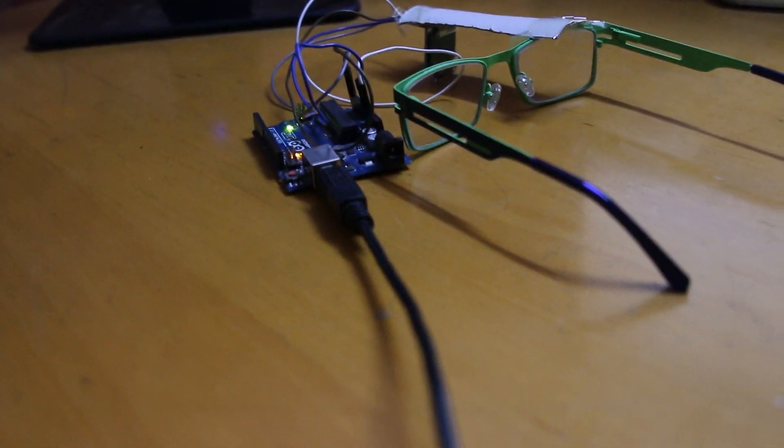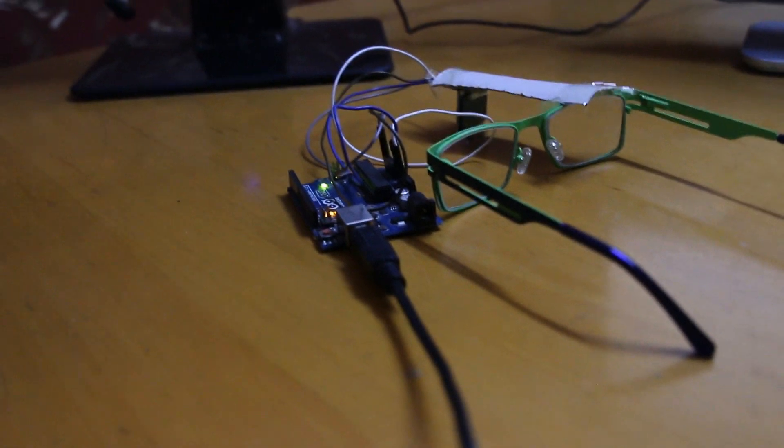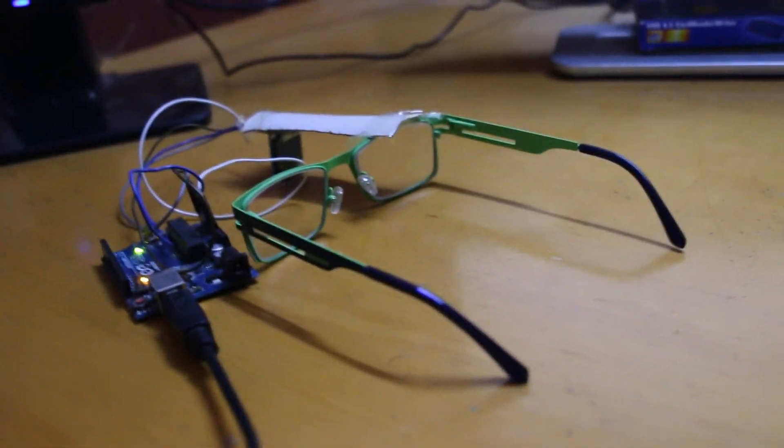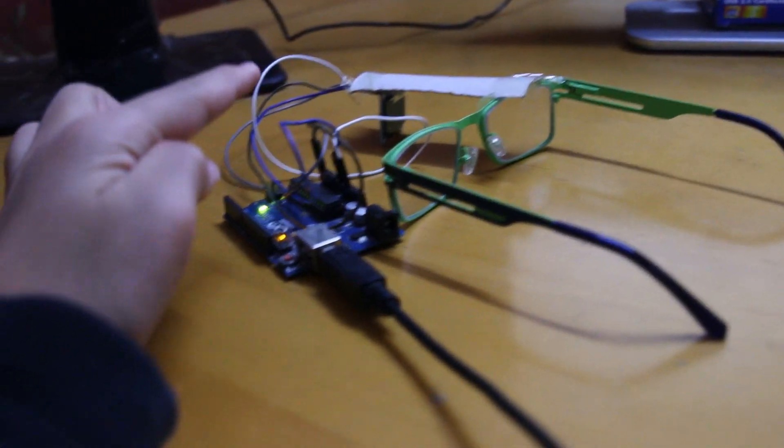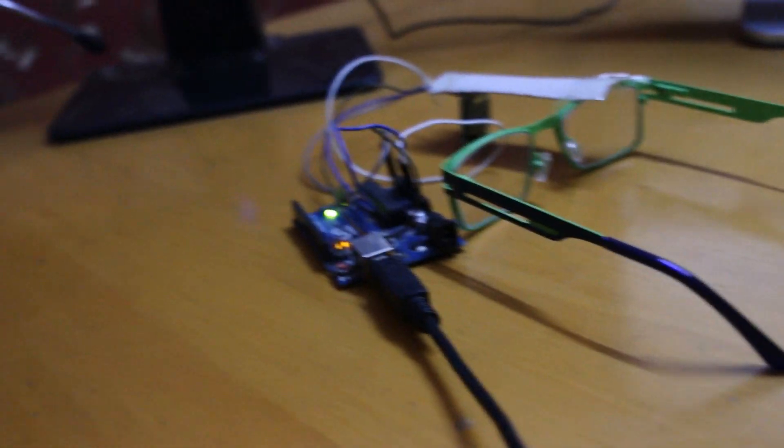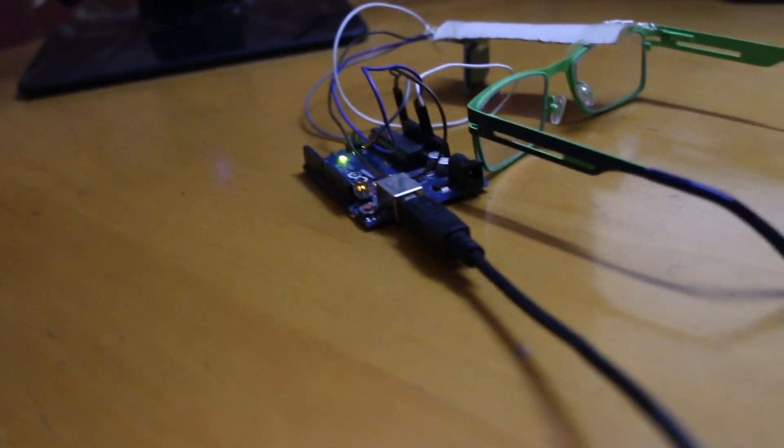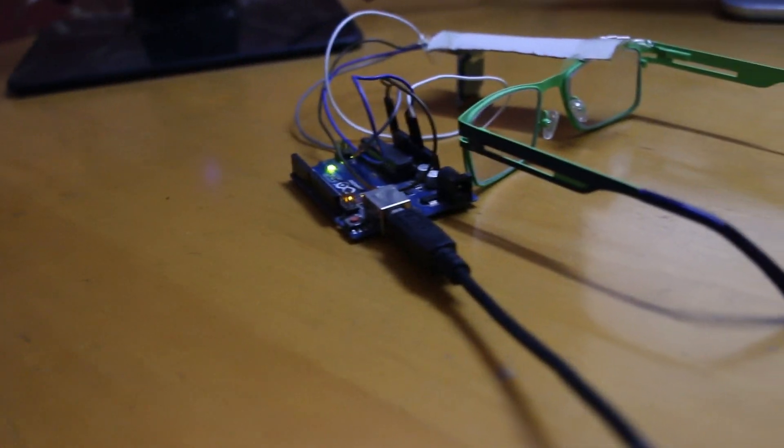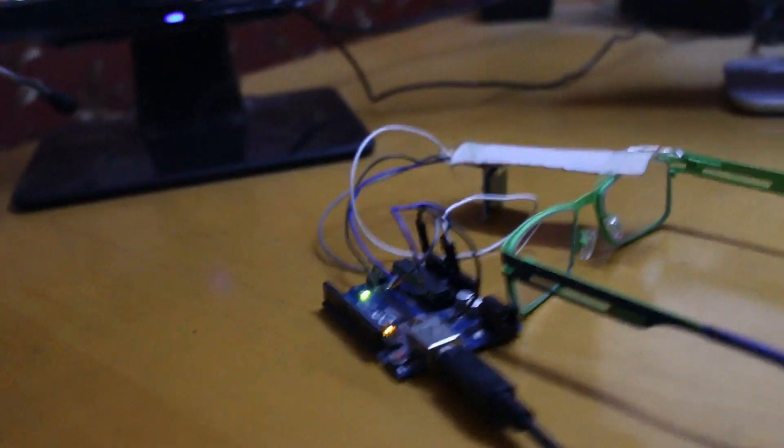So my project is a virtual interpreter for deaf people. It's going to be these pair of glasses with an OLED display in front of it. So before I explain how it works, I'll show you the hardware.